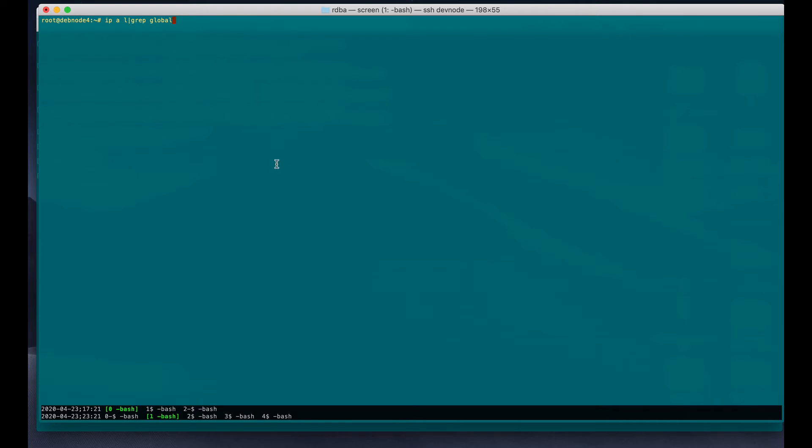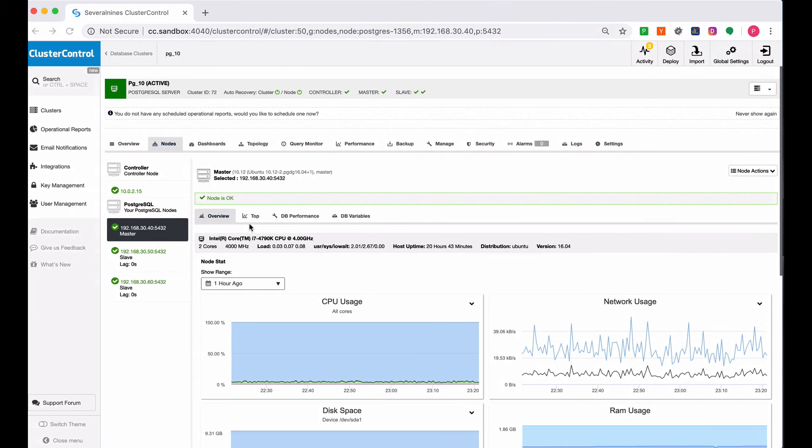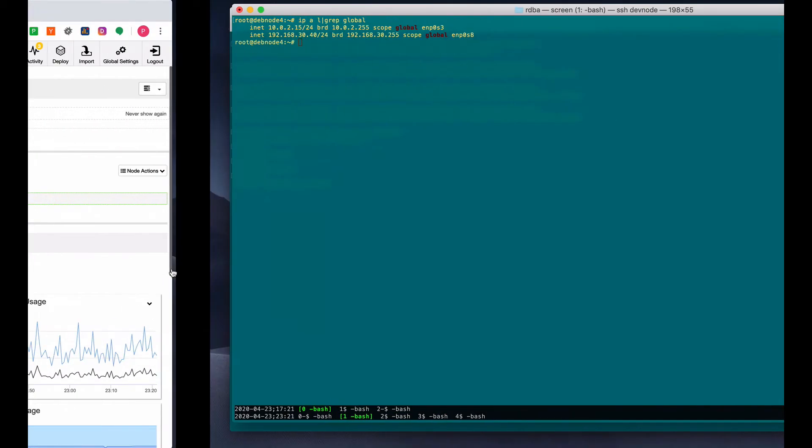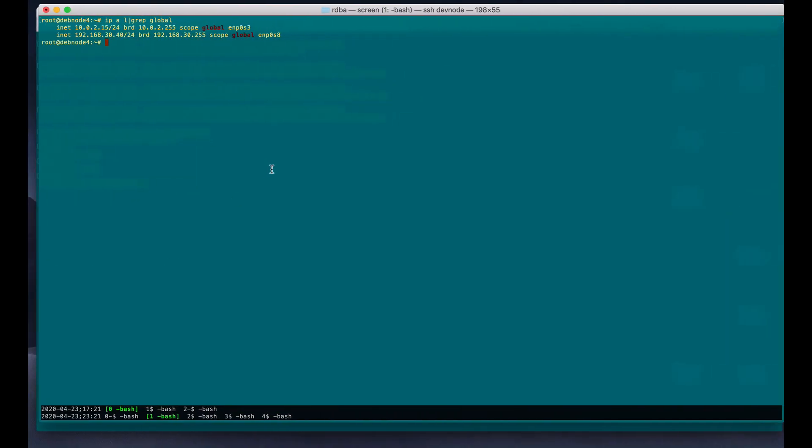Now we are in the current master of the PostgreSQL, which is the dev.4 host. Let's check the IP address. It's 192.168.30.40. If we go back here, the IP address is actually 192.168.30.40, which is correct.